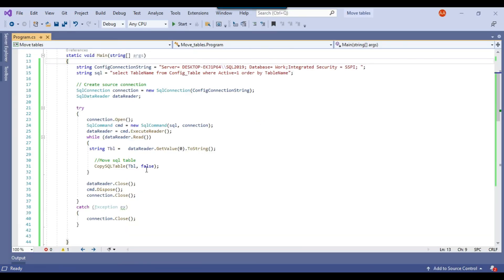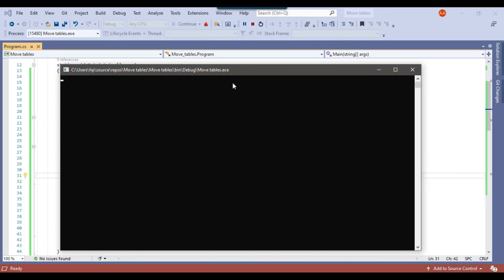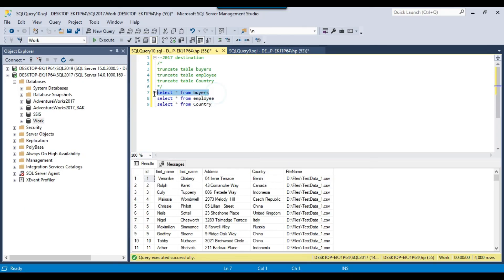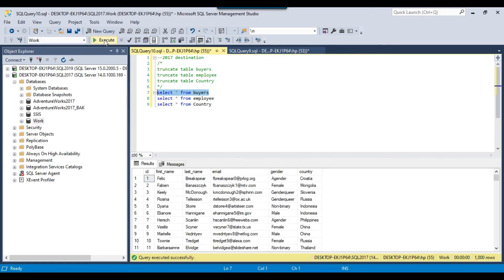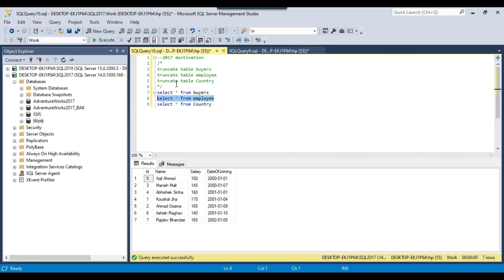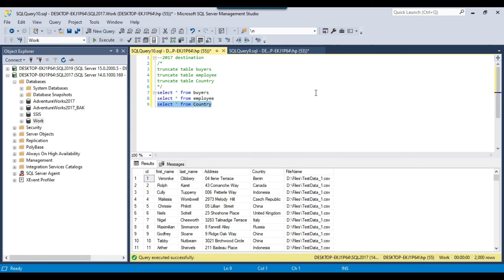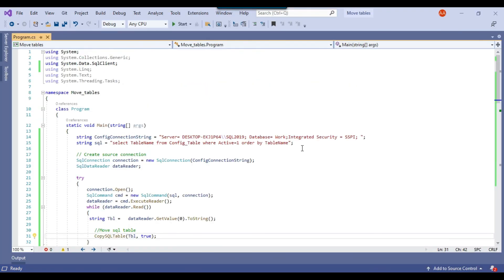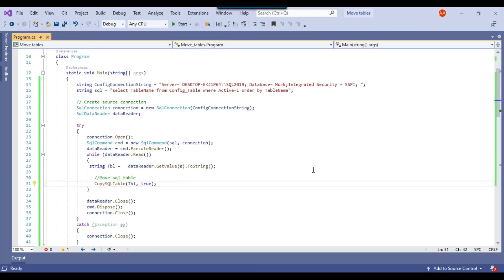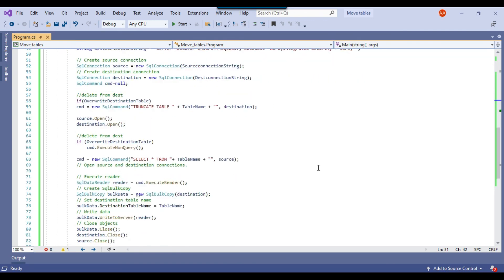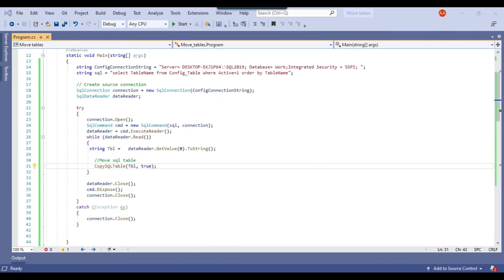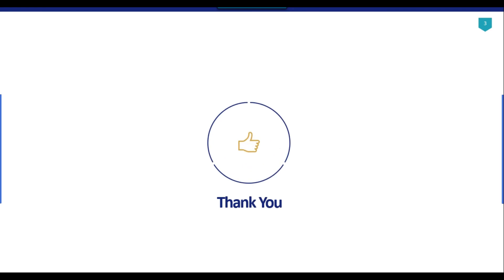If you want to overwrite the data instead, set the value to true — the code will truncate and then overwrite the destination tables. After running with true: buyers has 1,000 records, employee has 7 records, and country has 2,000 records. I will share this code so you can download and use it in your environment. That's it for today's video — thank you for watching, please like, subscribe, press the bell icon, and click 'All' to be notified when I upload new videos. Thank you so much.